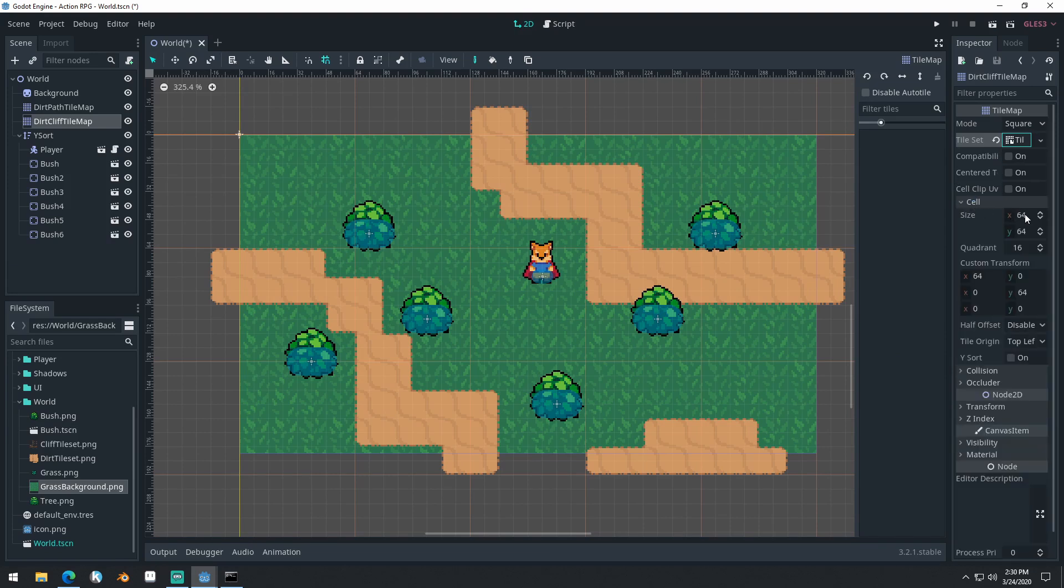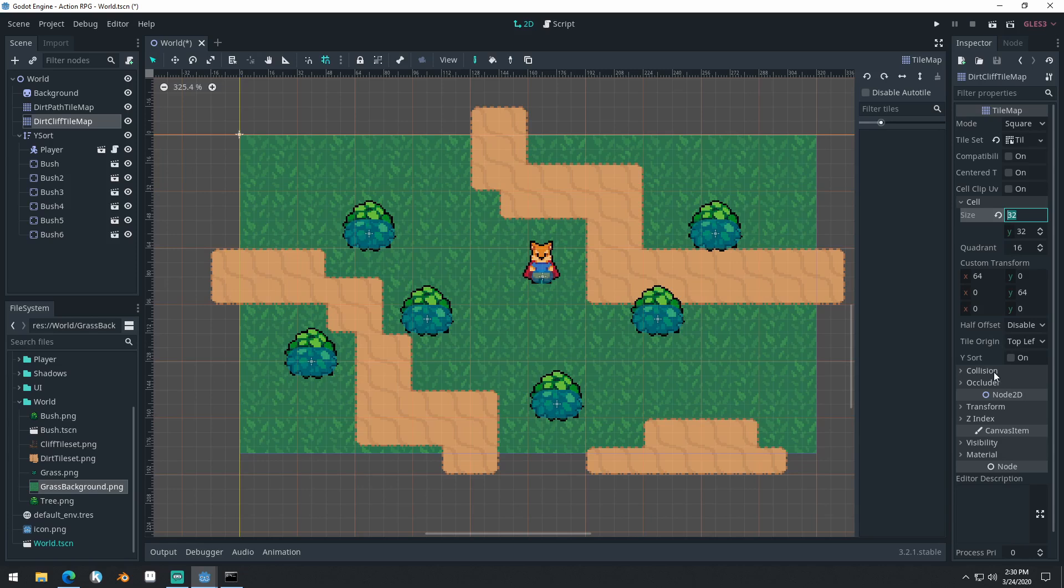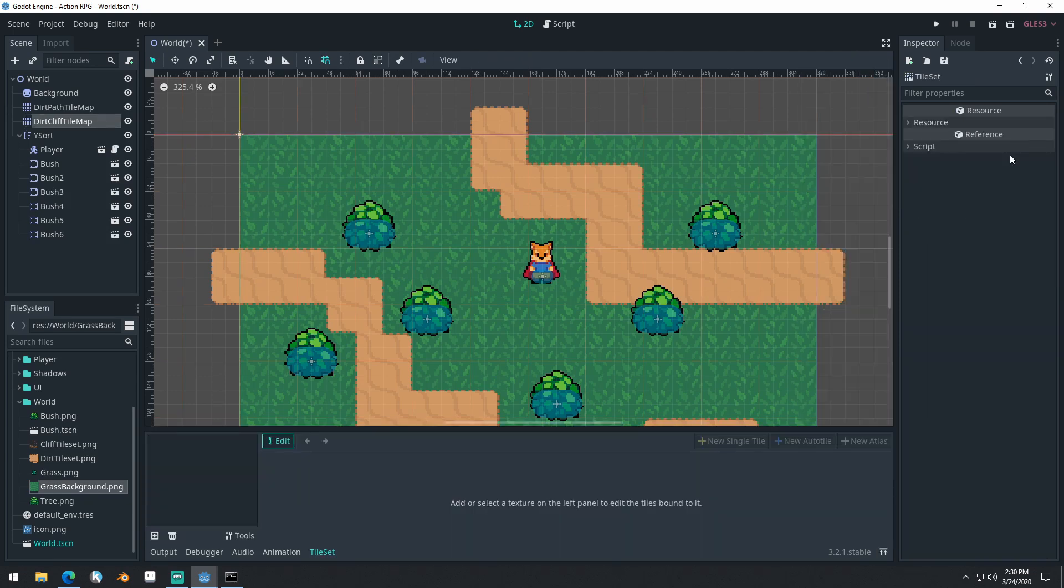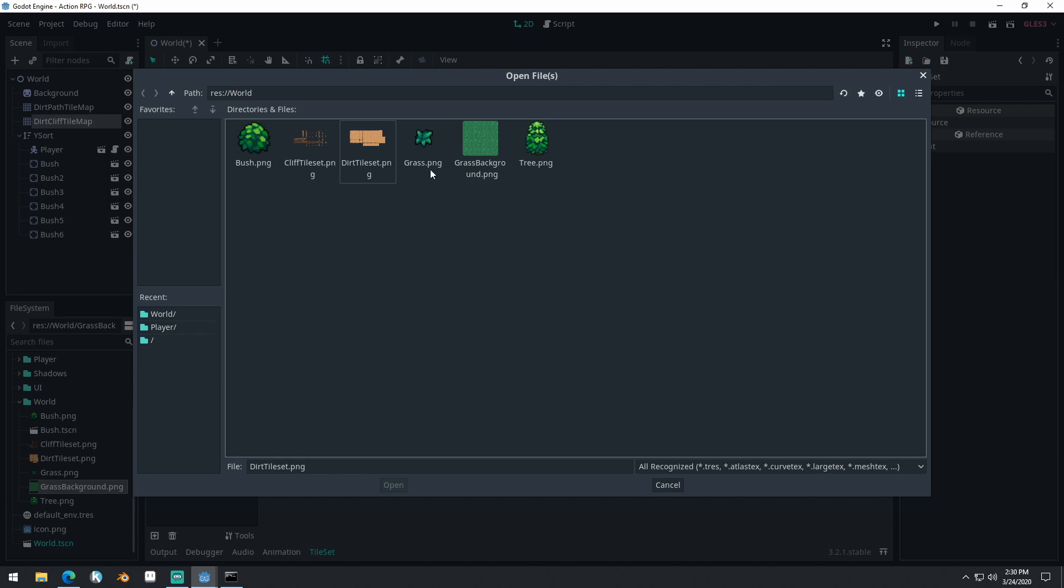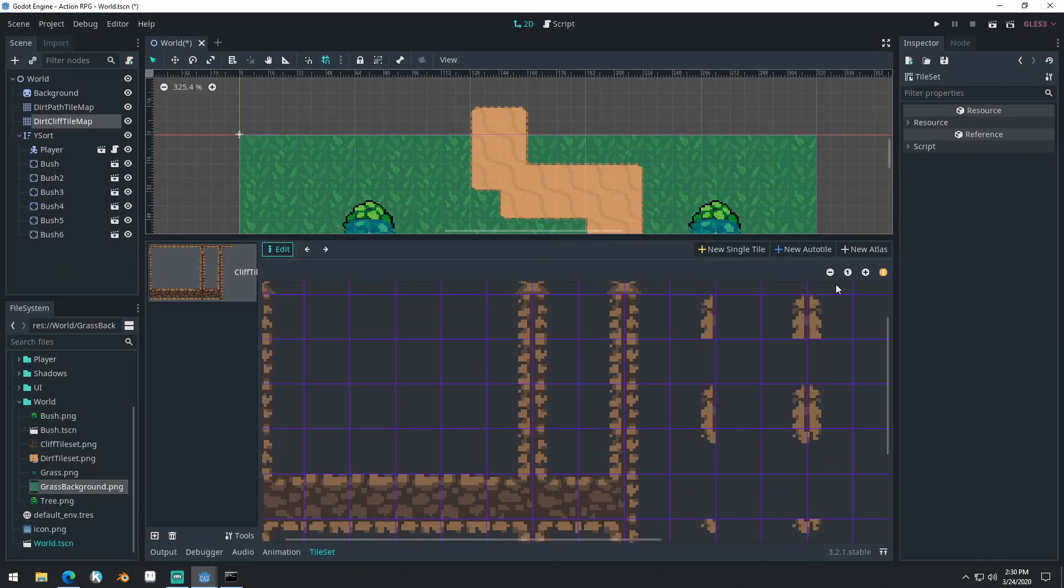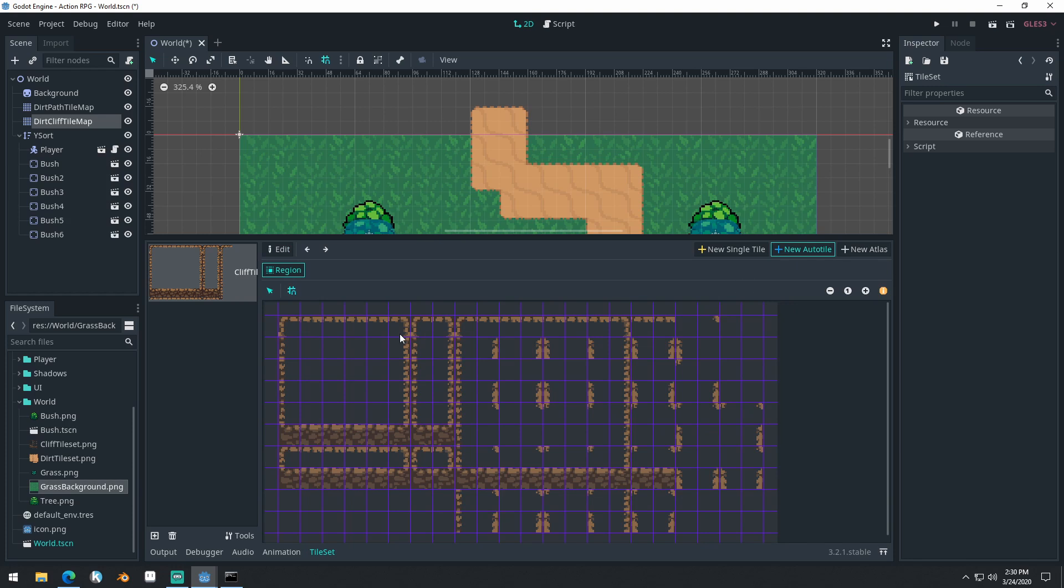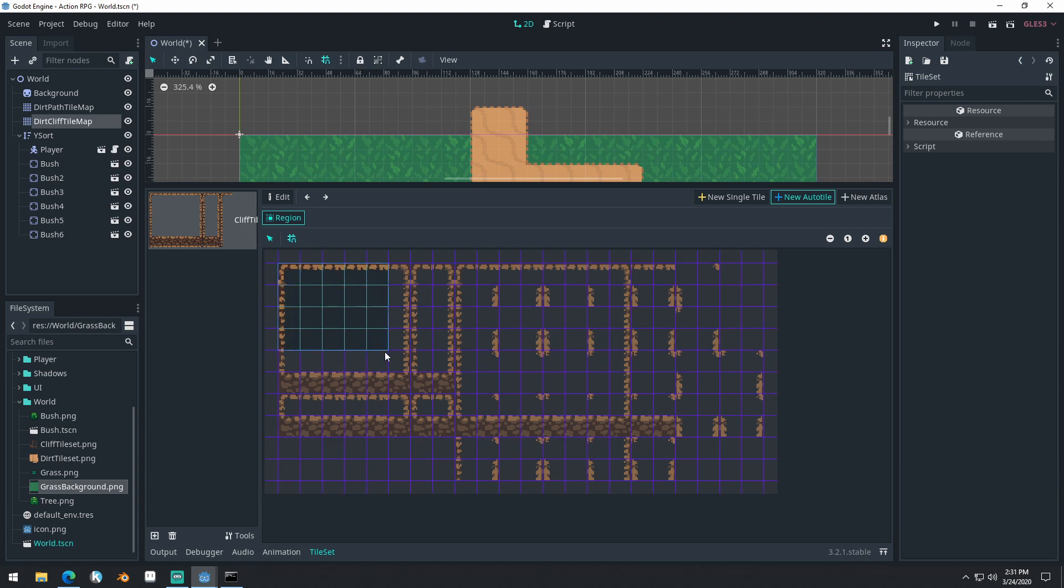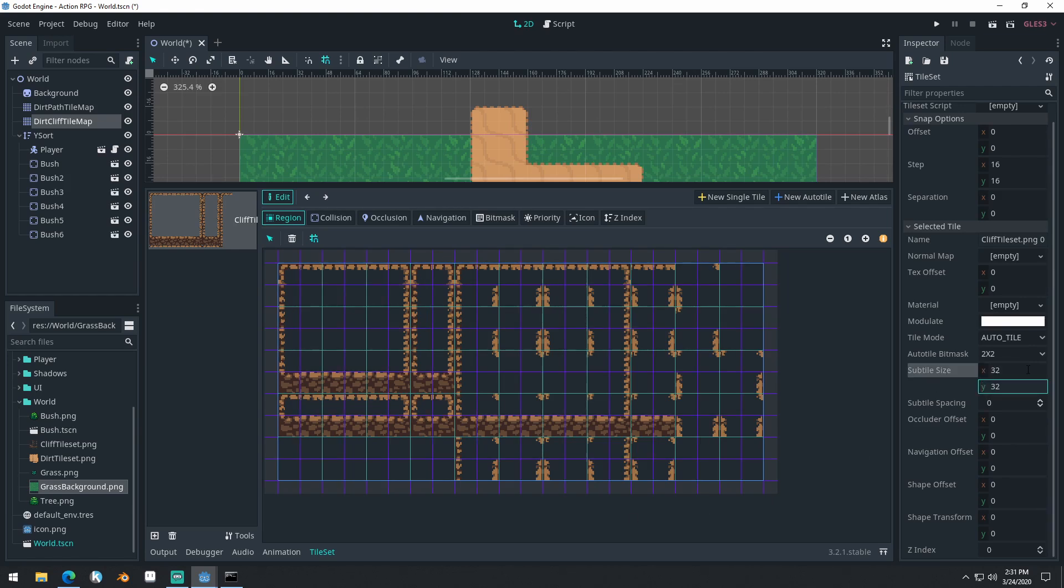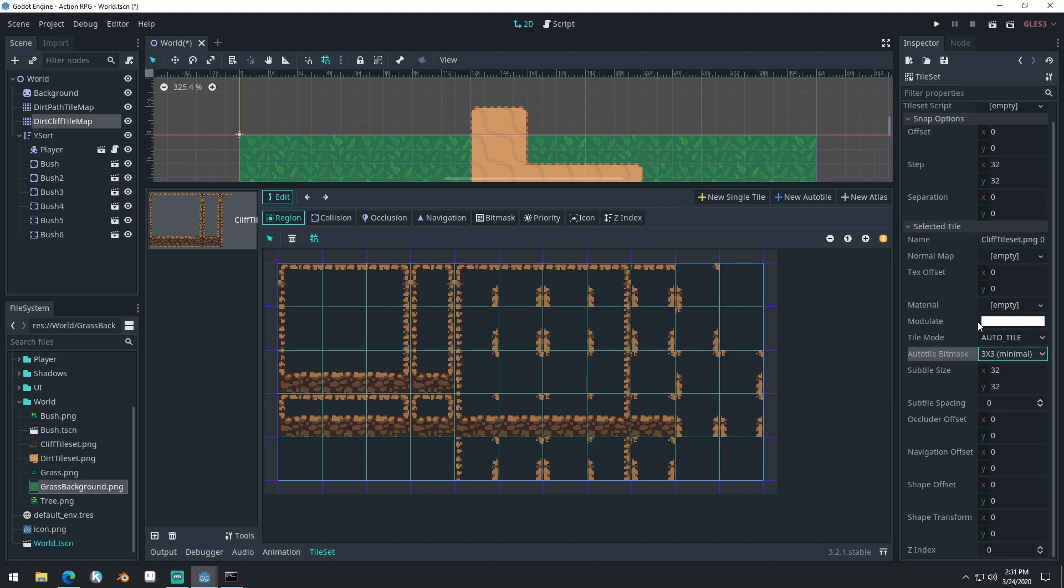This one will need to be on top of our other tile map. Click on it, come over here to the right, set our tile set to New Tile Set. Come into Cell, do 16 by 16. Wait, this one might be 32 by 32. I think it might be 32 by 32, actually. We'll see when we get into it. Click on the Tile Set, we'll add a new image here. We'll do our Cliff Tile Set.